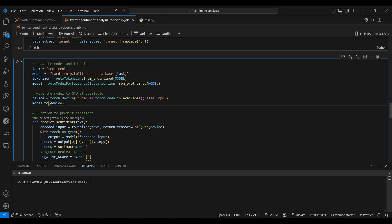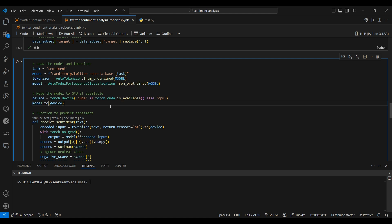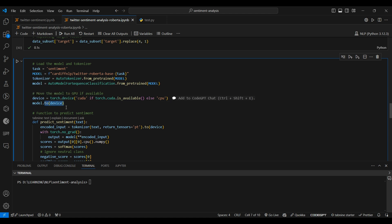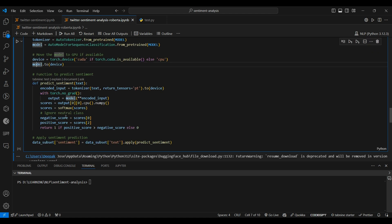Next, we check whether a GPU is available. If CUDA is available, we run the task on the GPU; otherwise we use the CPU. If you have an NVIDIA GPU with CUDA installed, the model will be moved to the GPU, so the whole inference process runs there.